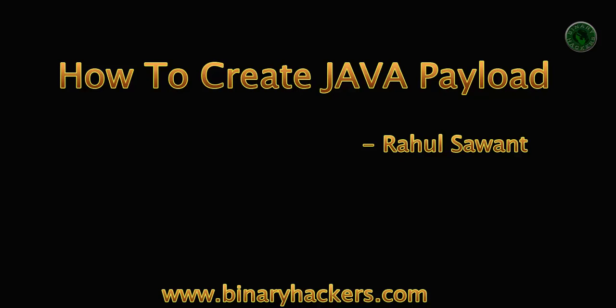Hello all, welcome to binaryhackers.com. My name is Rahul Sawant. In this video we are going to see how to create a Java payload in Kali Linux.